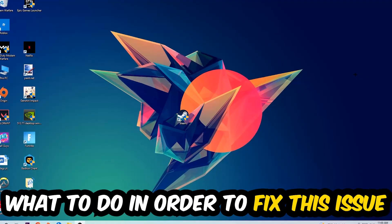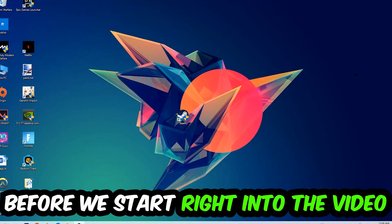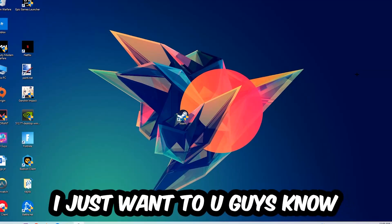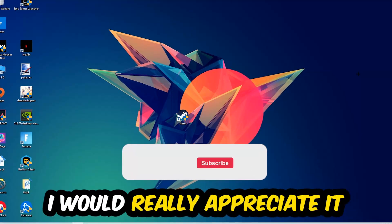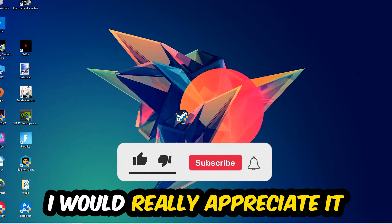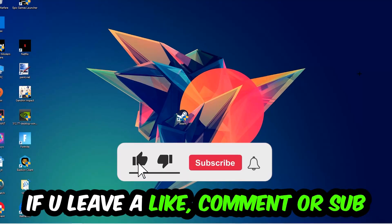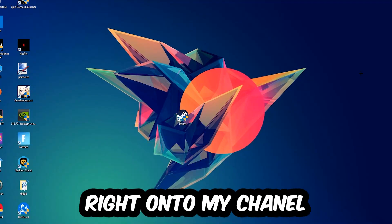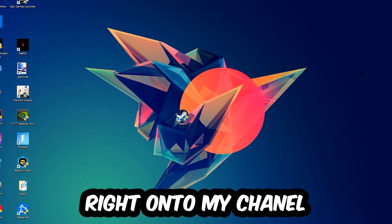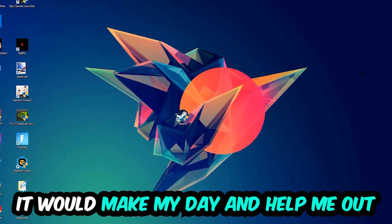Before we start the video, I just want to let you guys know that I would really appreciate it if you would just leave a like, a comment, or a subscription on my YouTube channel. It would really make my day and help me out as a small YouTuber.